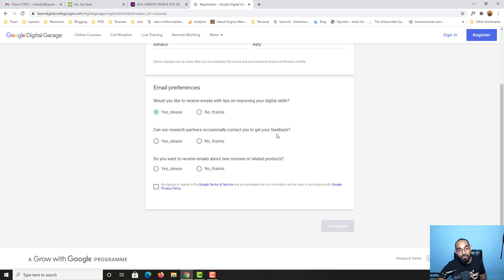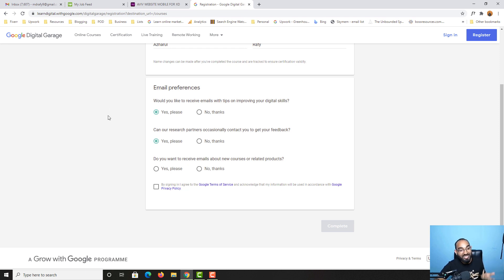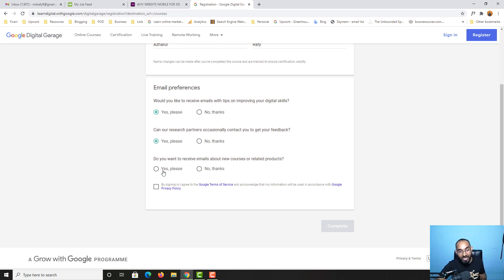Can our research partners occasionally contact you to get your feedback? Yes, obviously I'd love to give them feedback as they're giving us the opportunity to learn from them completely free with great value. Do you want to receive emails about new courses or related products? Yes, I'd love to get more emails whenever new courses are launching.